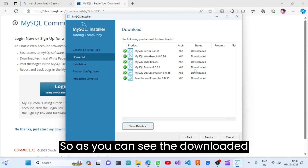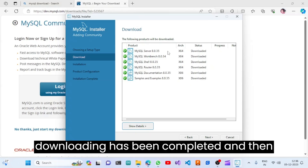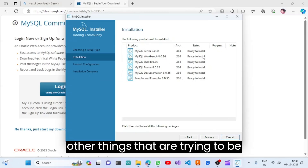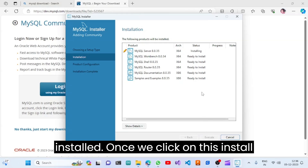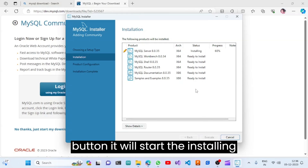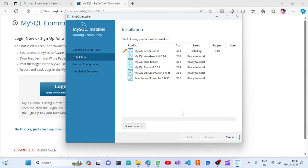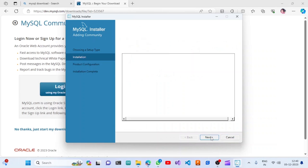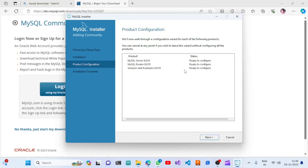As you can see, the downloading has been completed. We can move to the next steps. These are the things that will be installed. Once we click the Install button, the installation progress starts. As you can see, the installation is also completed; we can move to the next step.